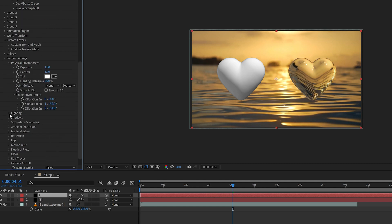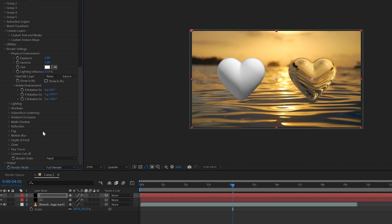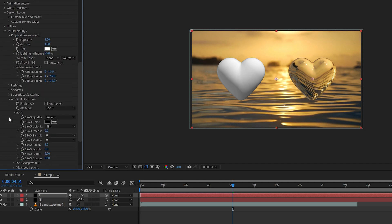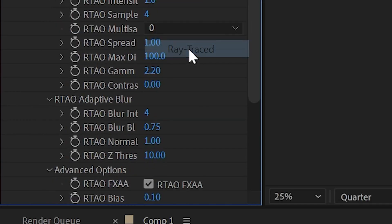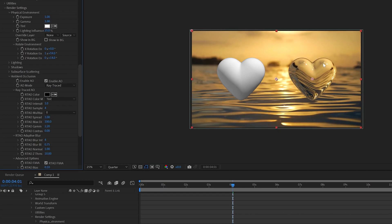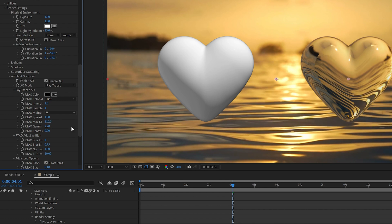Now moving on to the next one here, we're going to open up shadows and turn on enable, and then we're going to go down to ambient occlusion and turn on enable AO. We're going to change our AO mode to ray traced. This is going to add those ray traced shadows there. I'm playing with some of the options here; you guys can turn up your shadows and make them a lot more intense.